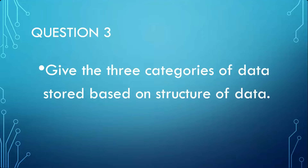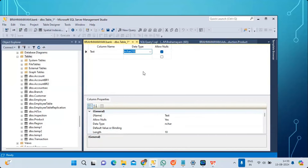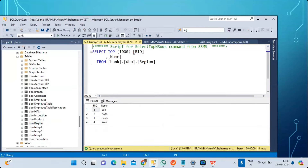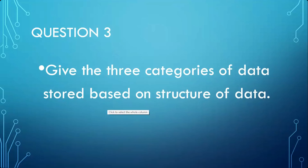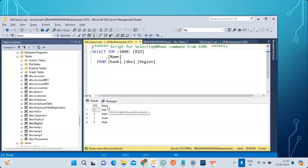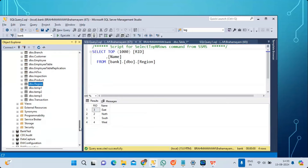Question three: give the three categories of data based on the structure of the data. There are three categories. The first is structured data — for example, a region table with a region ID and a name column. A clear structure is given for this data, so it is called structured data storage.